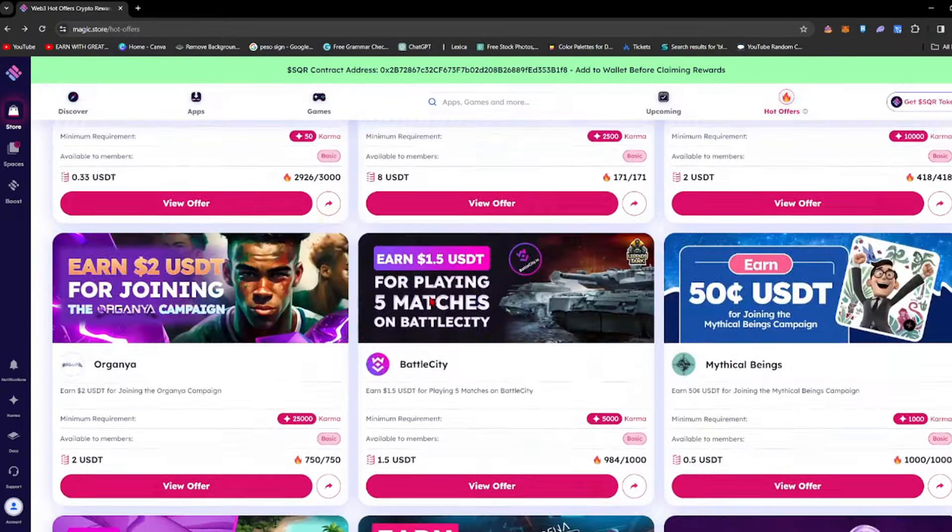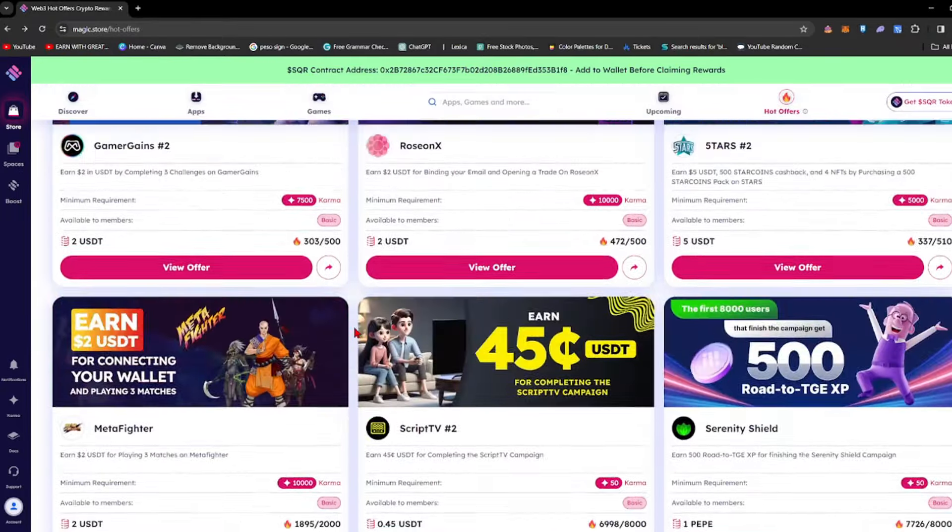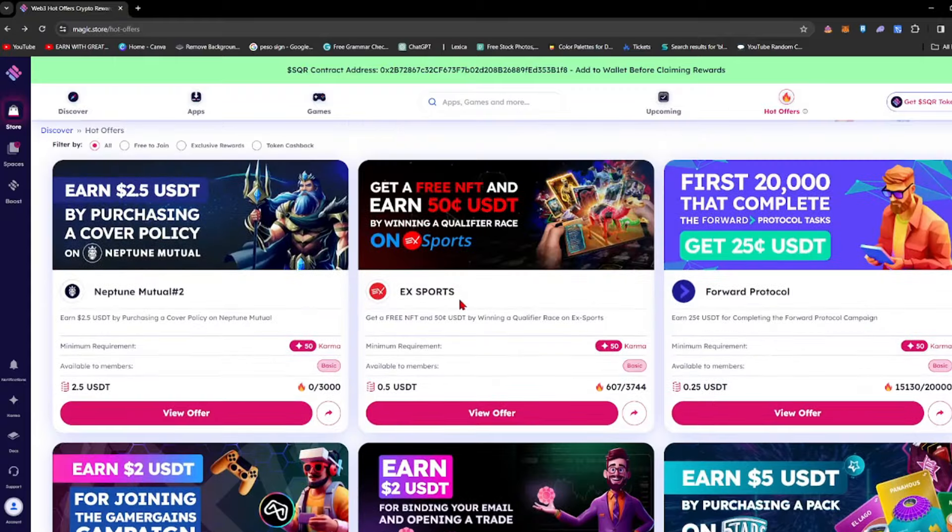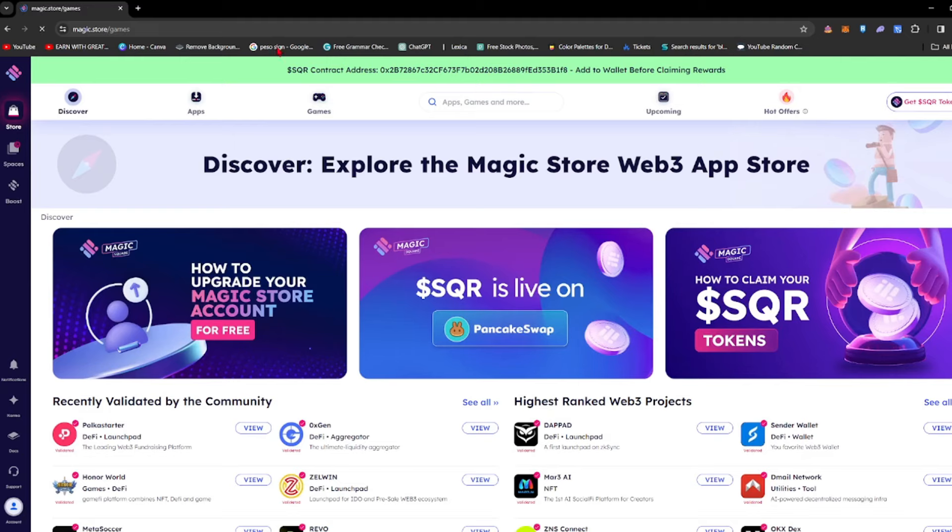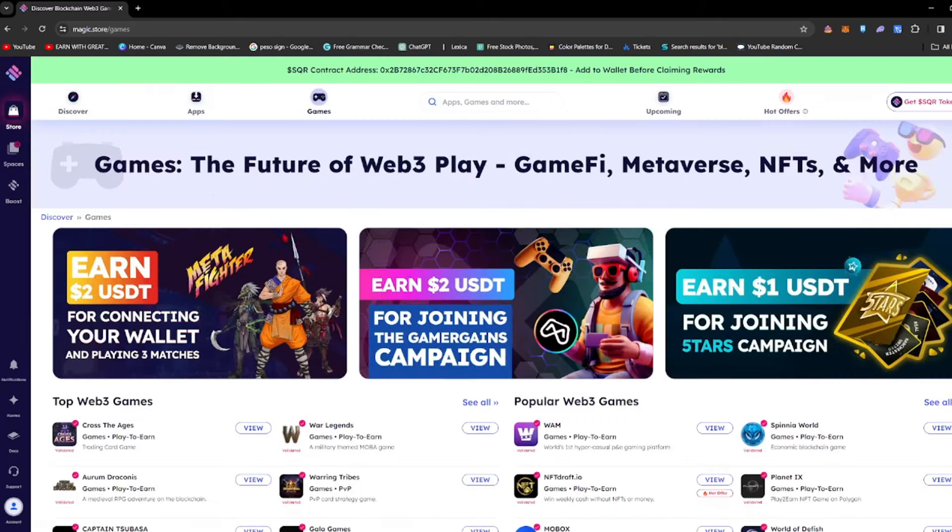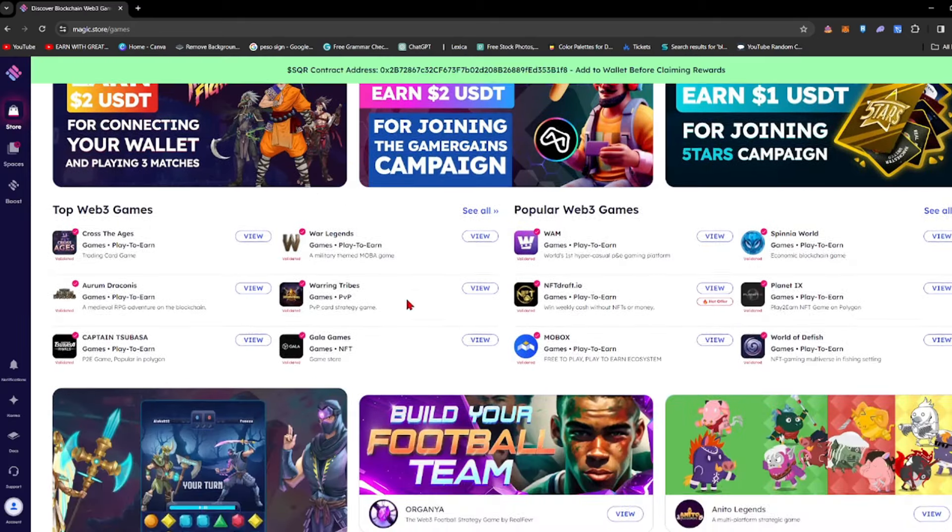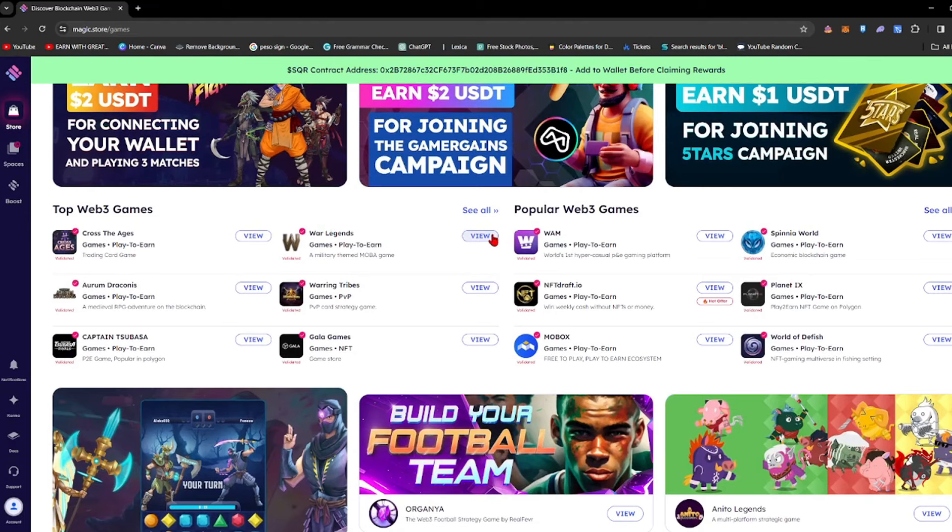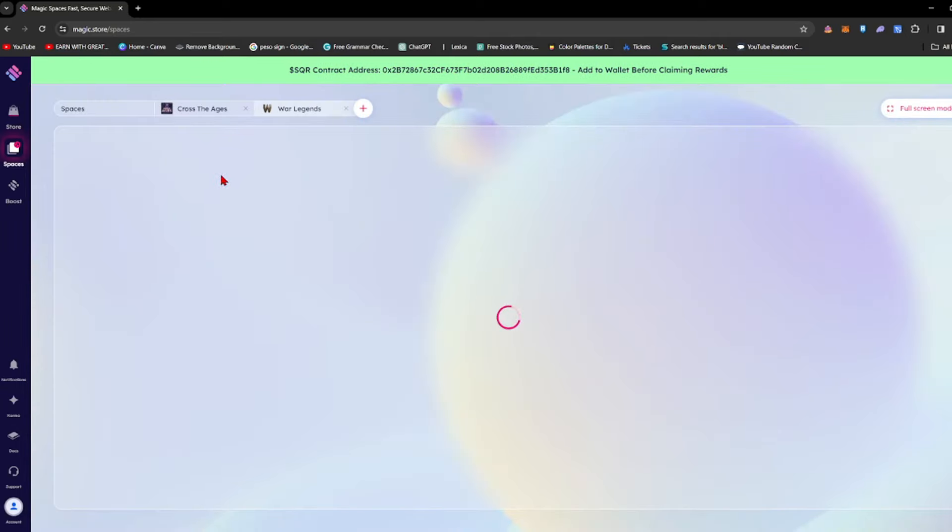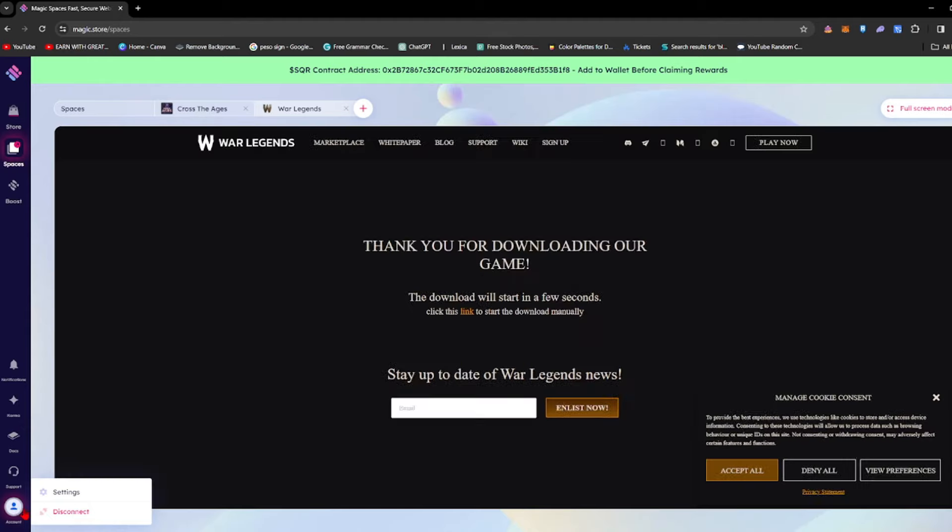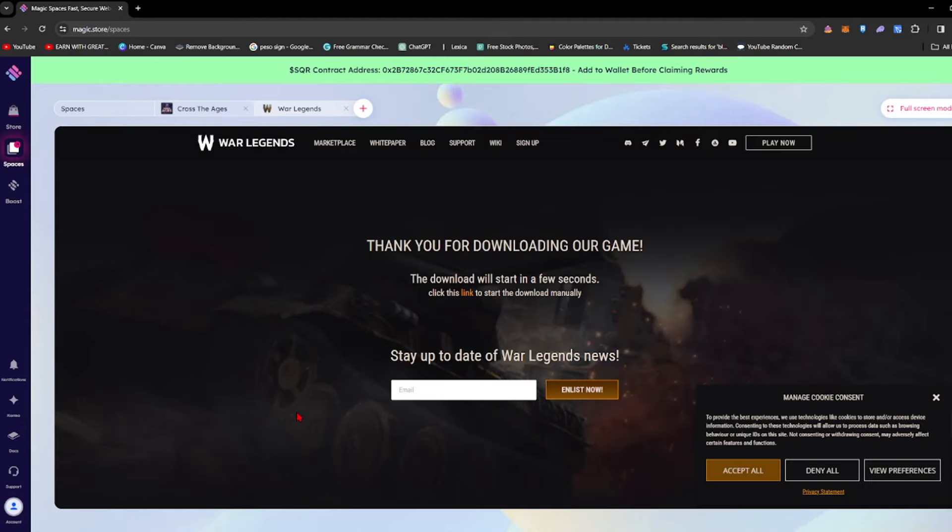Make sure you have enough karma so you can enjoy those Hot Offers. How can you do that? What I did is I went to the Games section and browsed something like Wearable Legends. I just clicked it, opened it, and you can play or update your information if you have information that hasn't been disclosed yet.